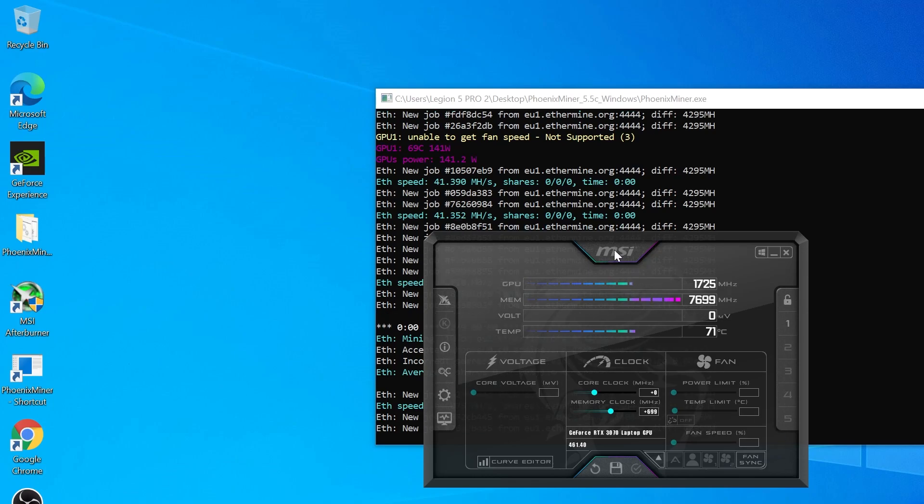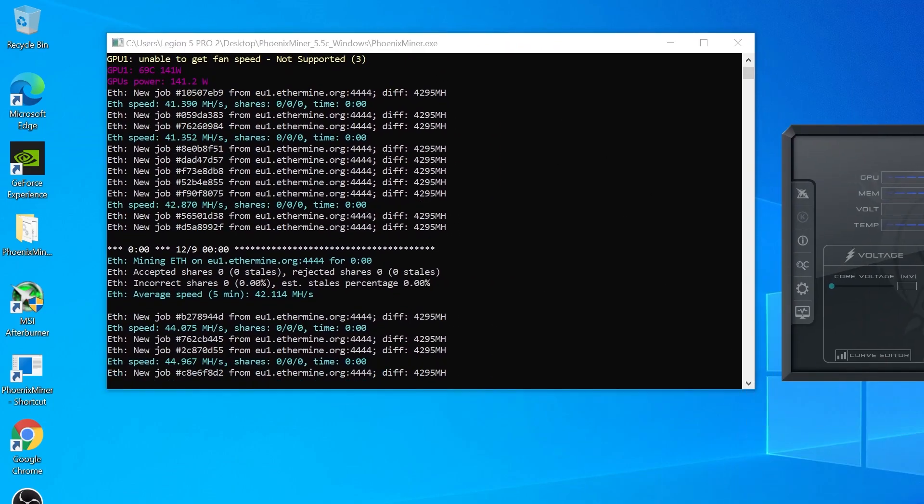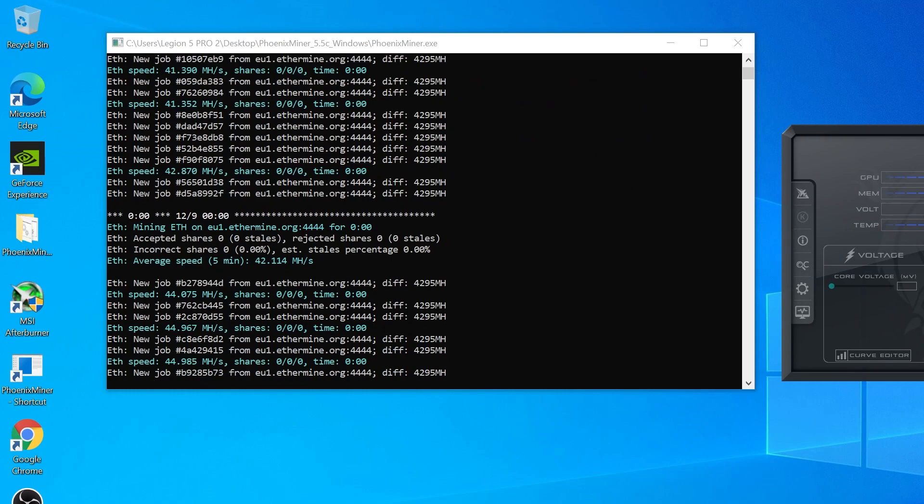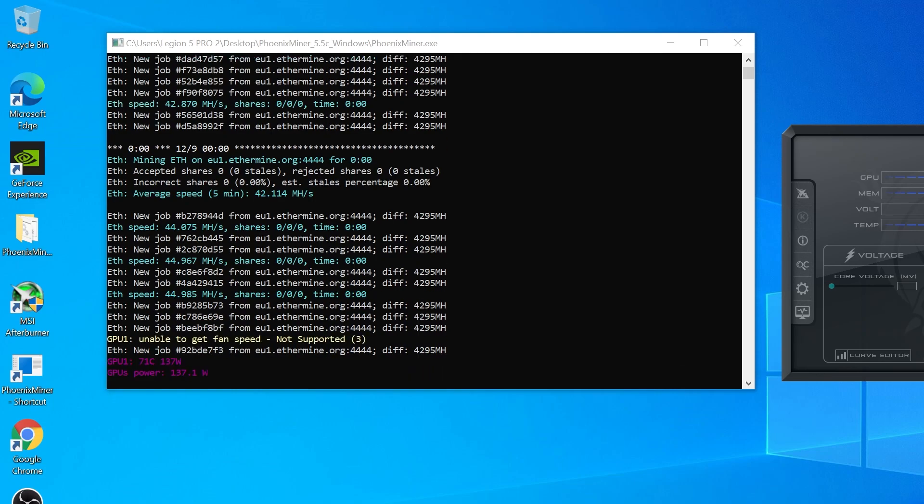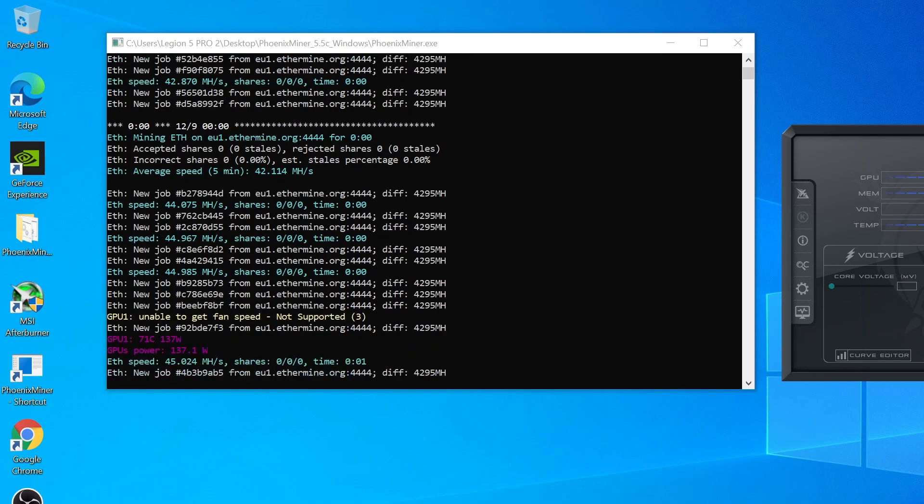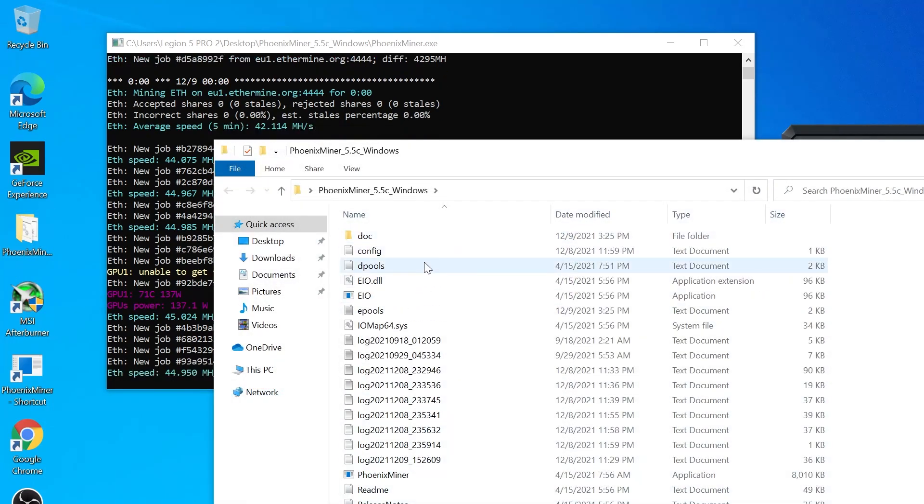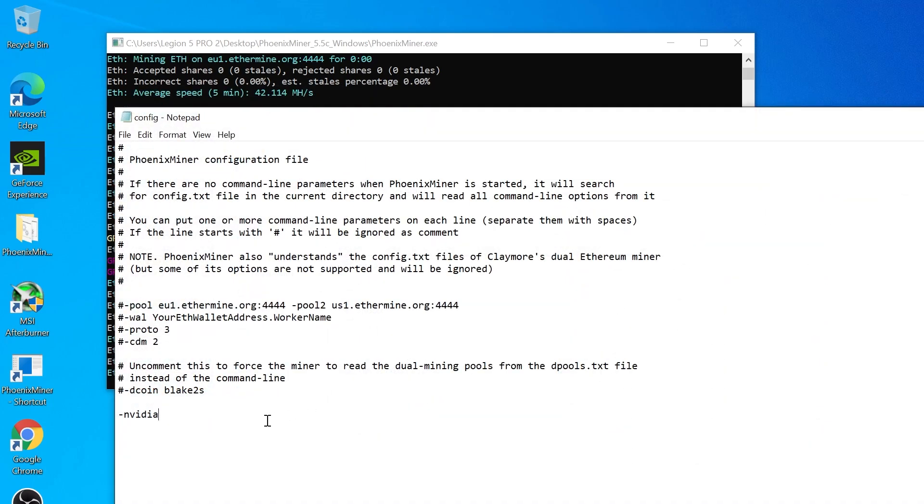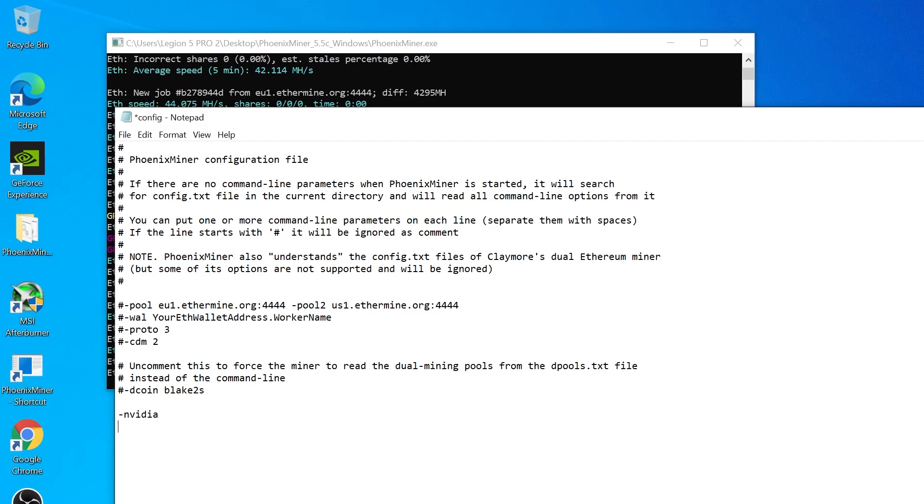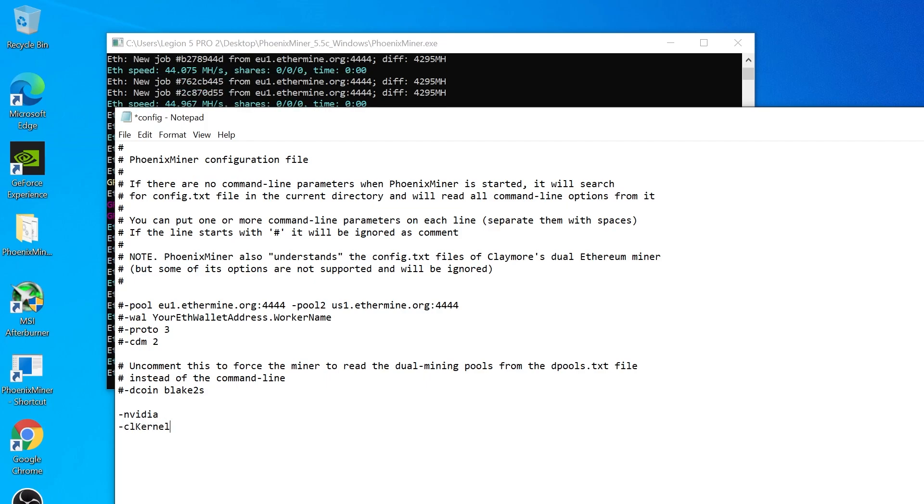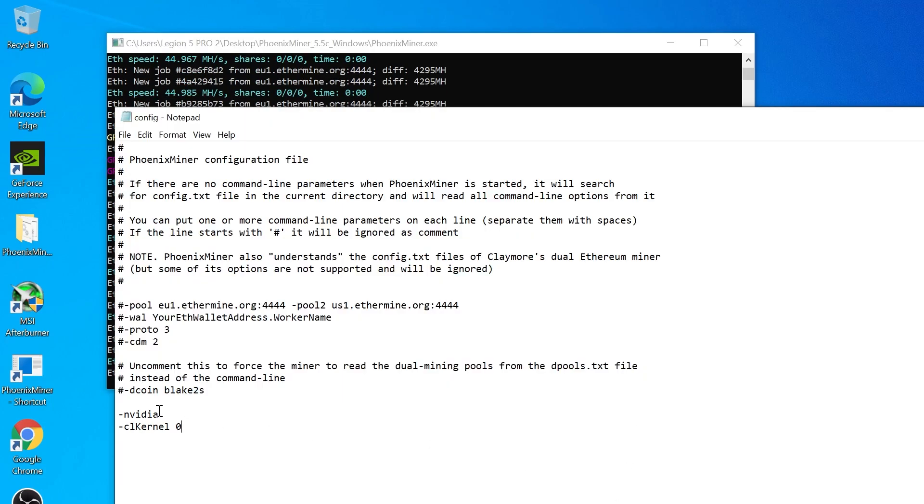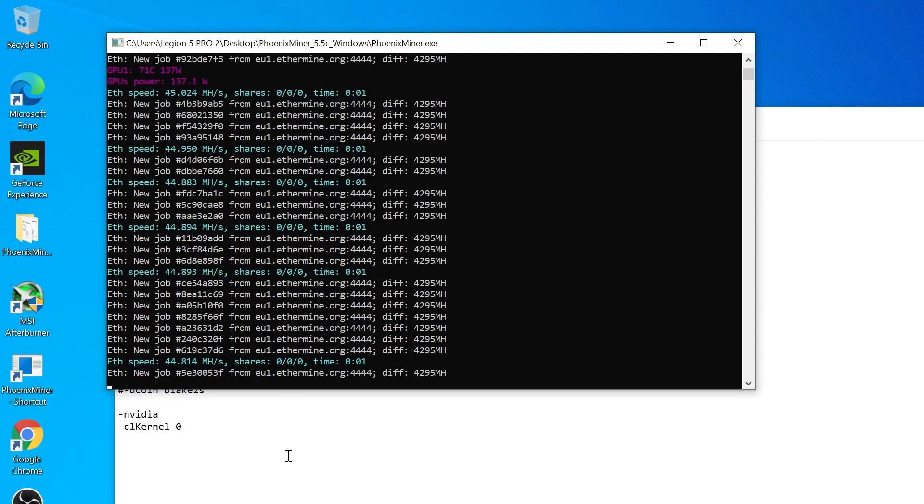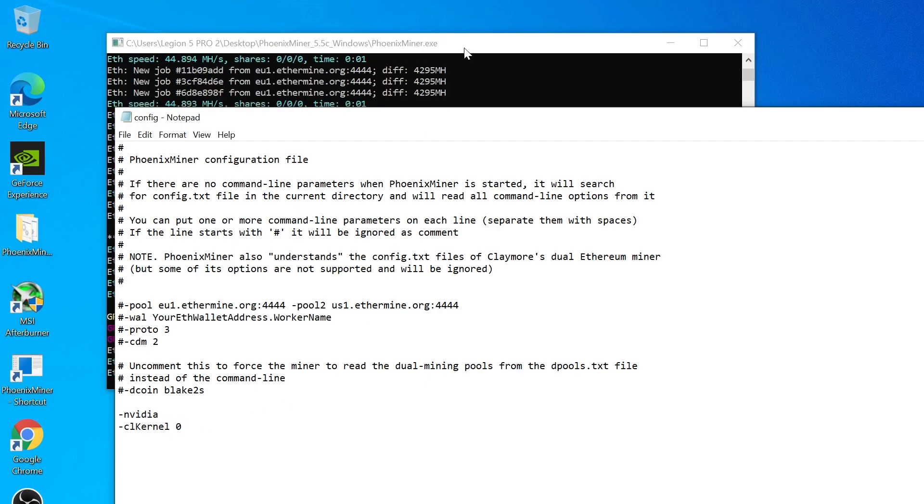As you can see, the error disappeared. There are situations when even with this option set in the config file, you still get that error. In that case, there's a problem with your driver or something like that, so you should use the generic kernel file. For that situation, you should also add -CL kernel 0. If you also get that error even after you set your main GPU here, you should add this line of command and it will use your generic kernel files.